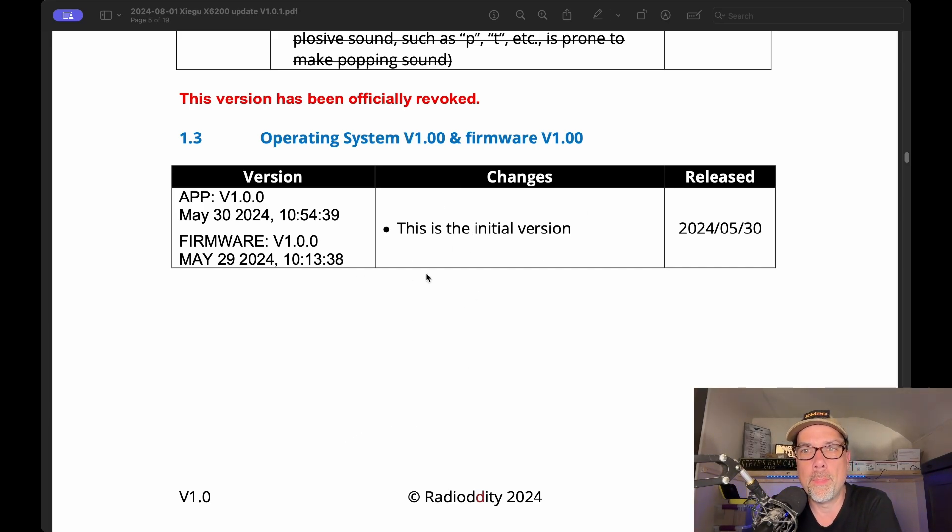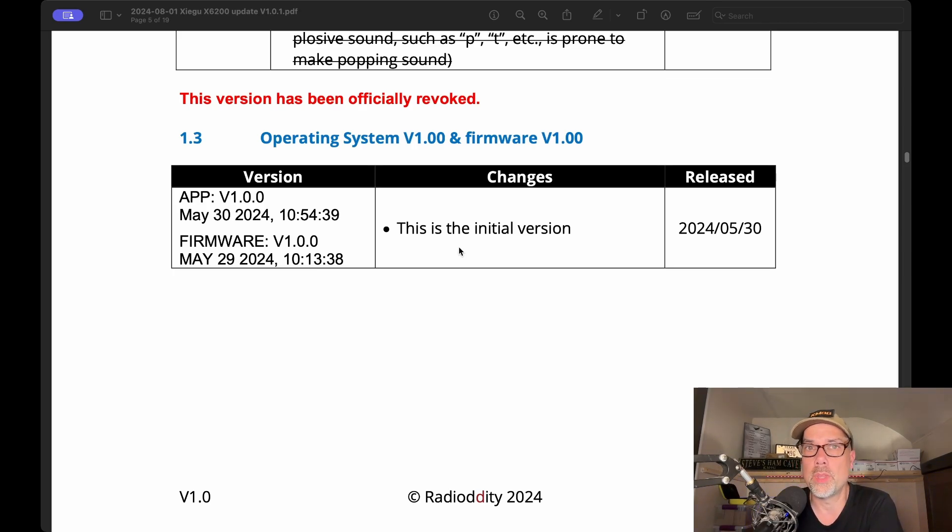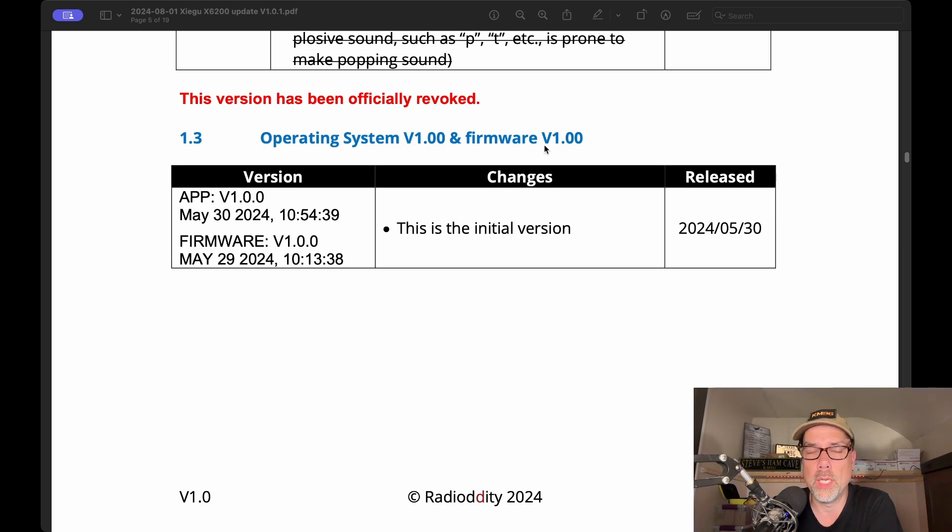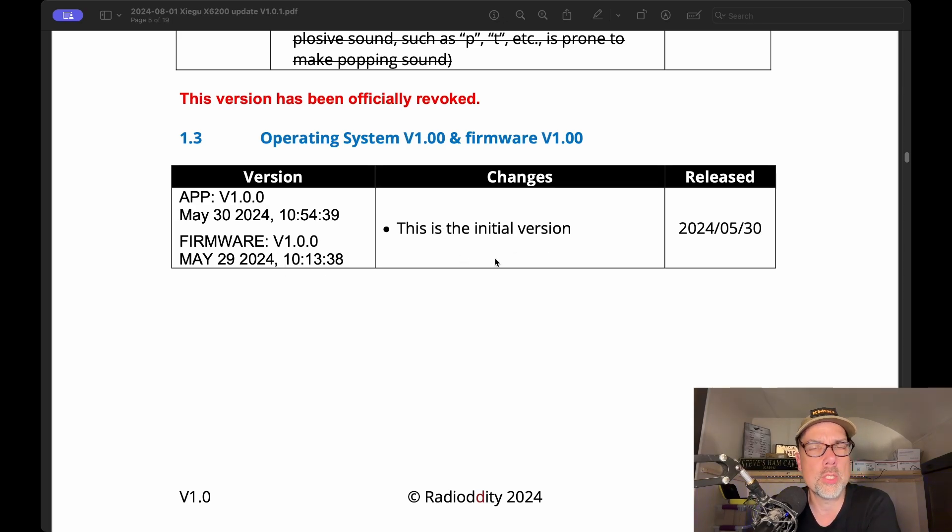And I want to start at the beginning, which is at the bottom. So it's in reverse chronological order with the latest updates up top, but we're going to start at the bottom. You can see this is operating system 1.0 and firmware 1.0, and they were released on May 30th and May 29th, 2024. This is the initial version, so there's no changes from that.